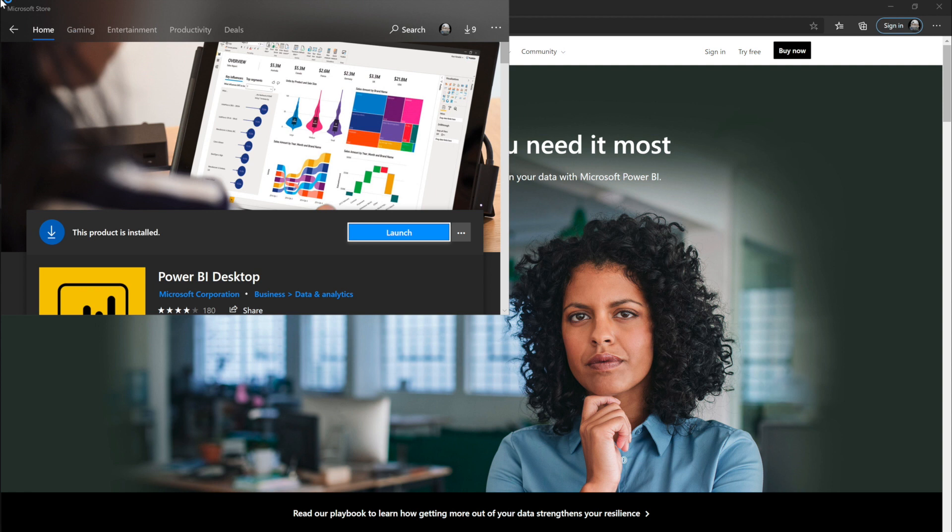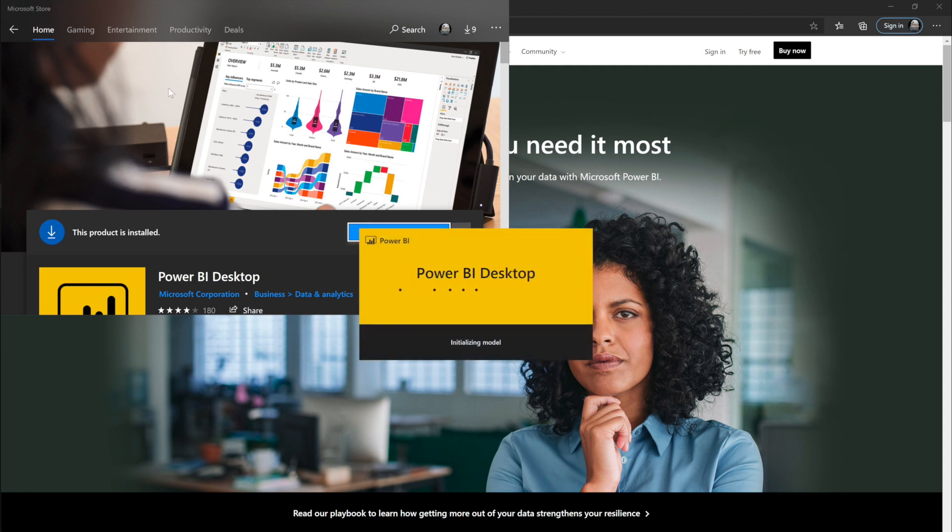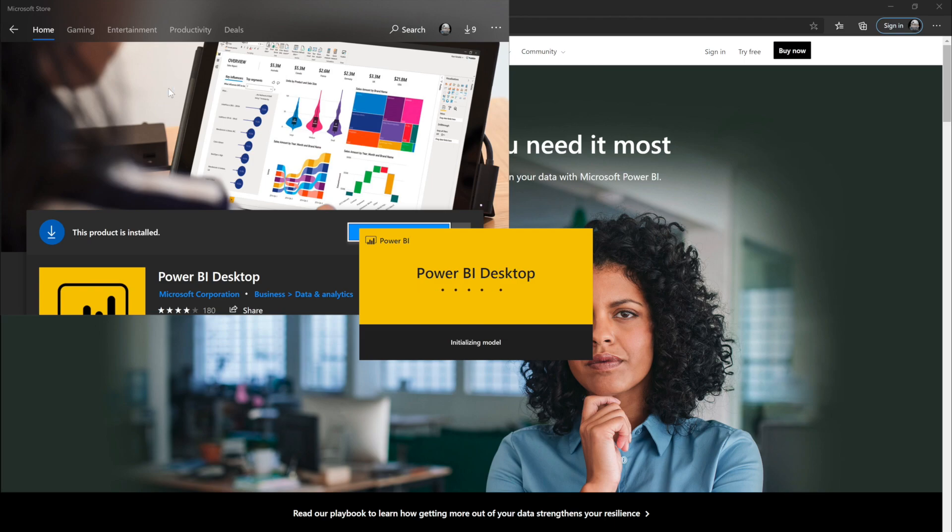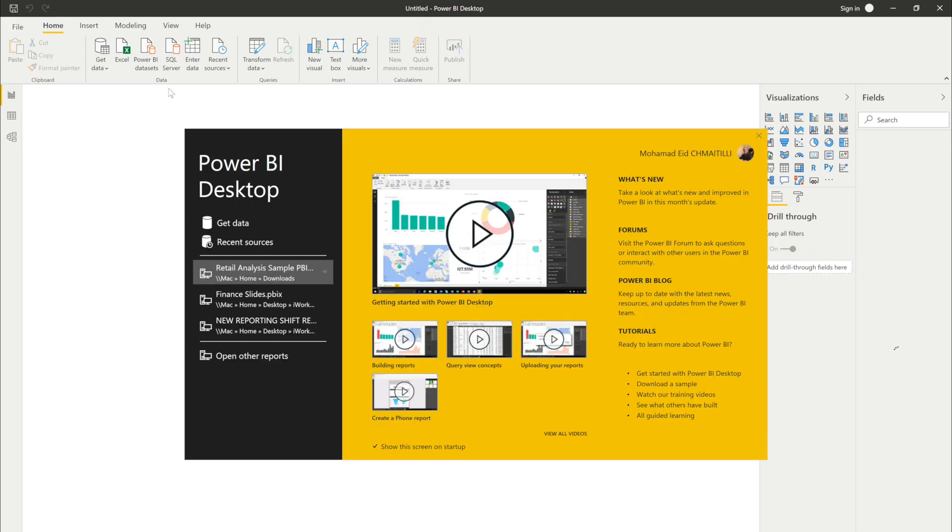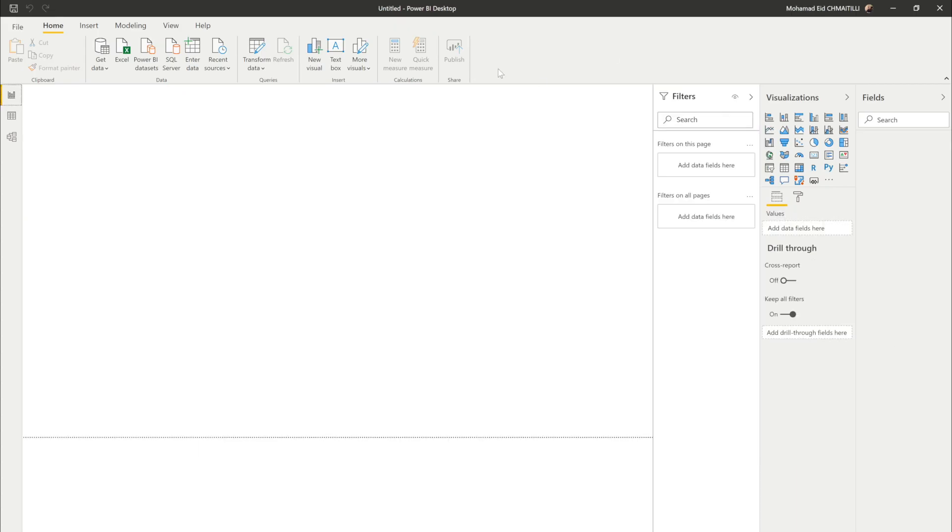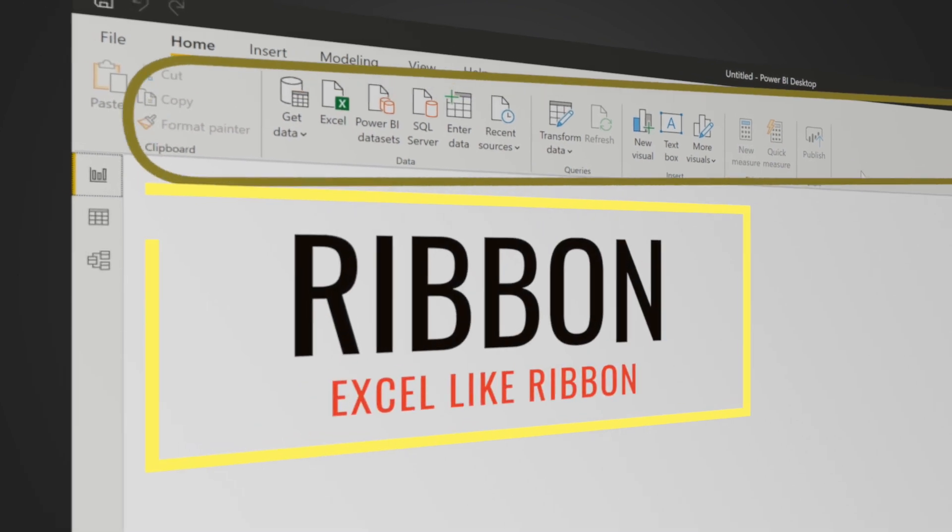So as you see I have it already downloaded in my PC so I can immediately launch it immediately from the store or I can go to the start and click on it and it was turned on. Now that we have Power BI is turned on, let's explore the Power BI a little bit.